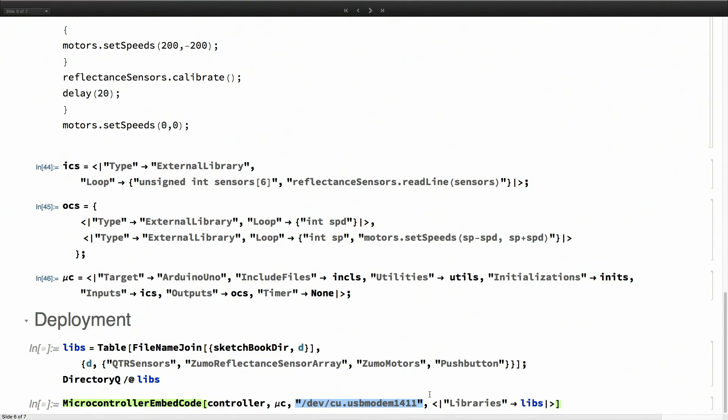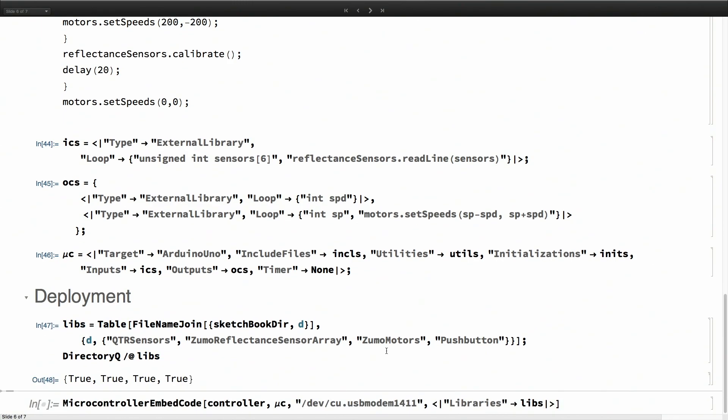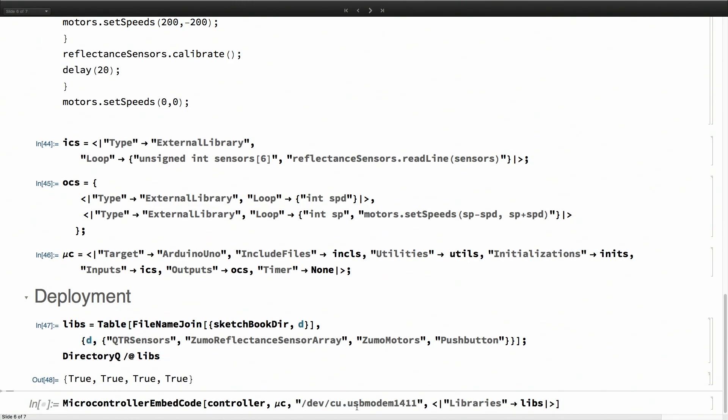There's an additional optional argument in microcontroller embed code. That is relevant over here because we're using external libraries. We need to specify the path to the external libraries so the compiler doesn't balk when it sees the library code. I'm going to deploy it.